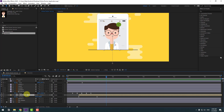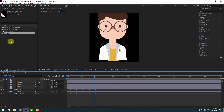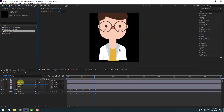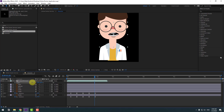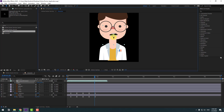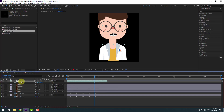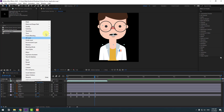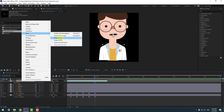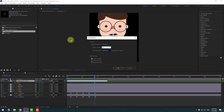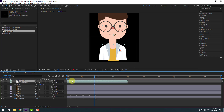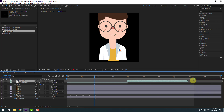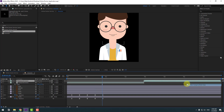Open the character composition and select the lip sync layer. Move it inside the character, press S to chain scale, and position it. Link it to the head layer. Right-click, go to Time, and Time Stretch — change to 150% and click OK. Press Ctrl+D to duplicate and move to the right for more talking.